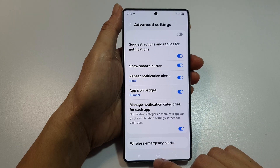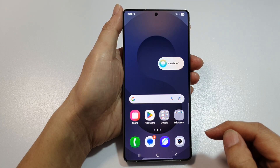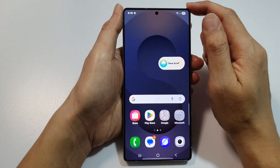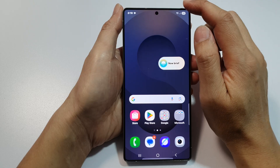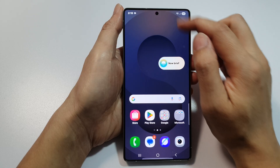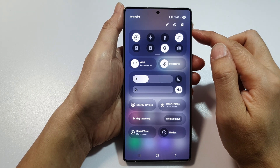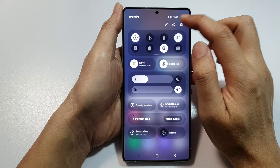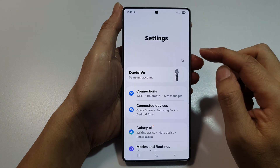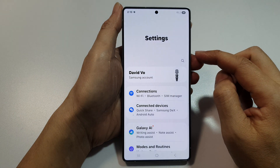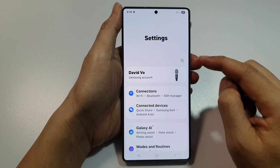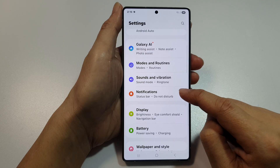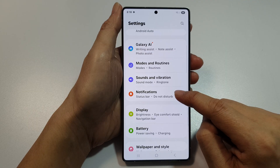First, tap on the Home button to return back to the home screen. Now from the home screen, swipe down at the top to open up Quick Settings. In here, tap on the Settings icon. Next, we then scroll down and tap on Notifications.